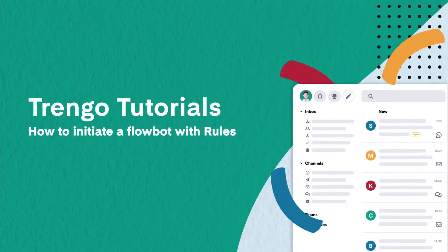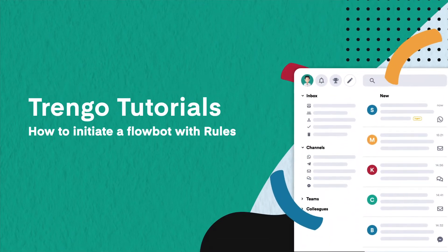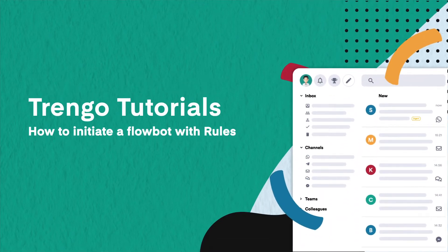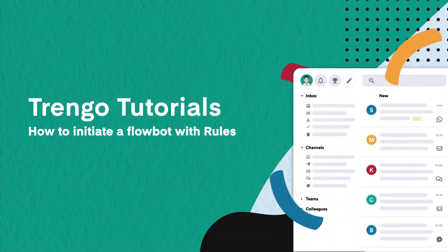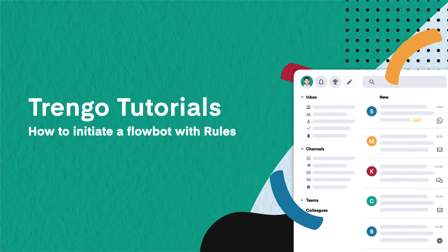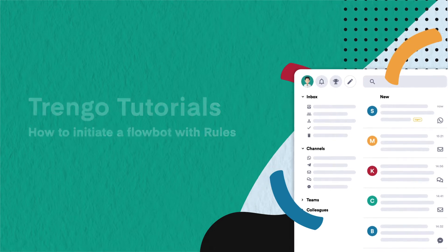Hi and welcome to Trengo Tutorials. In this video we will show you how to initiate a FlowBot with rules.